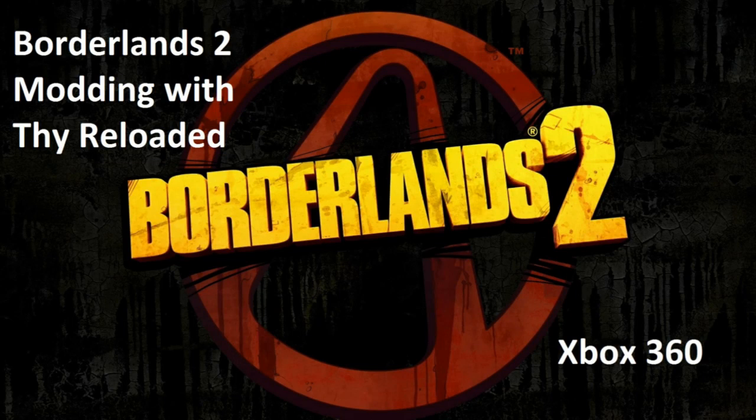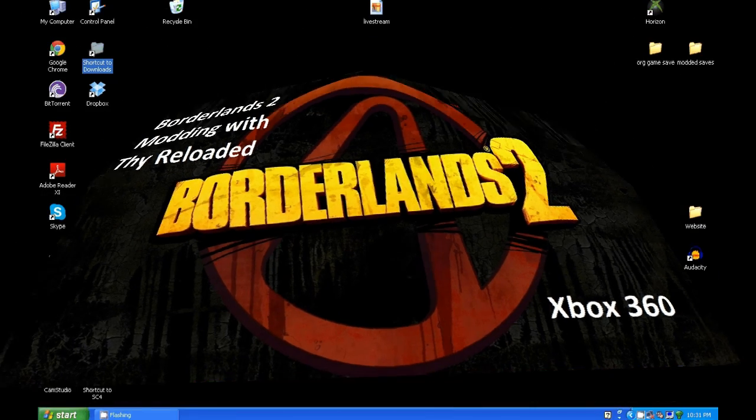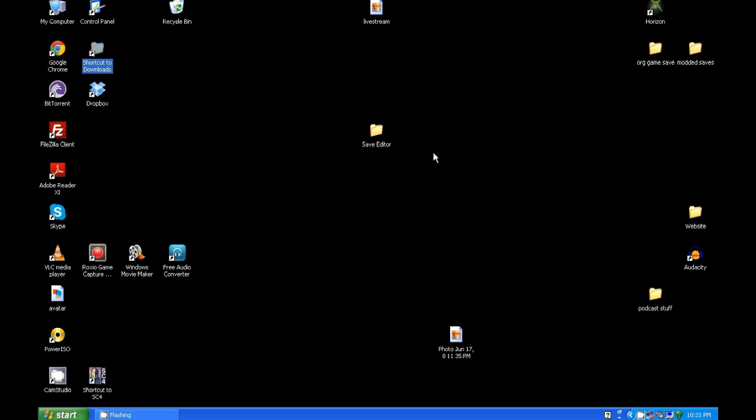Hey everyone, Thy Reloaded here. This is a video response on how to install the Borderlands 2 save editor, or the save editor.